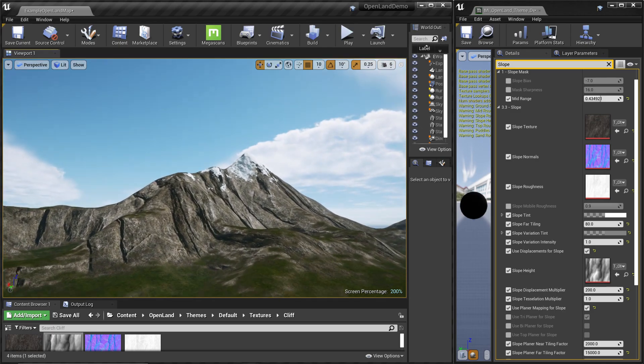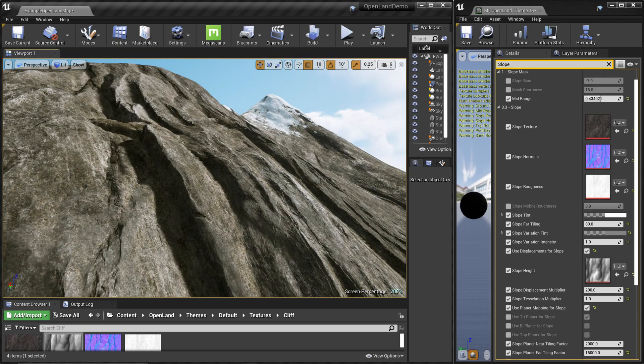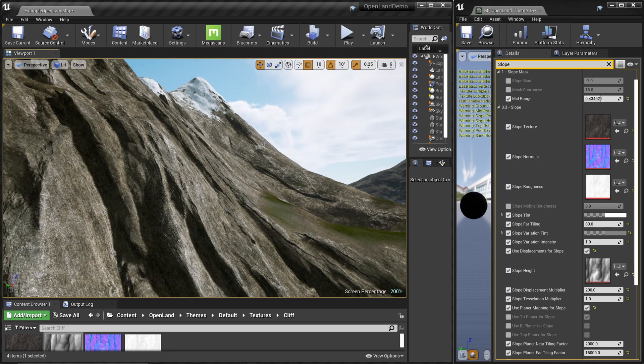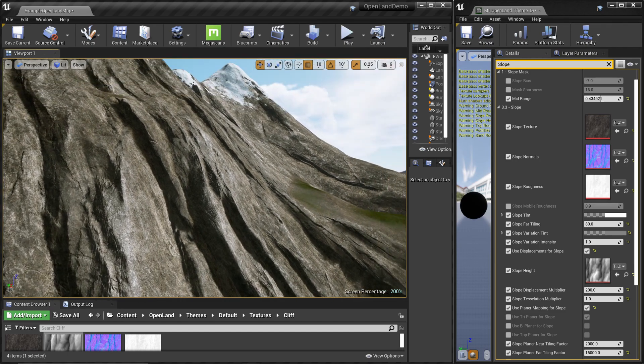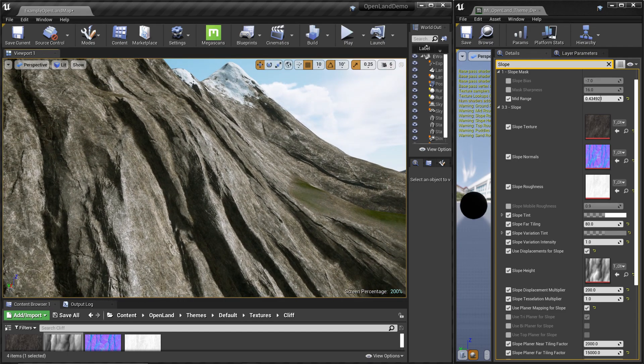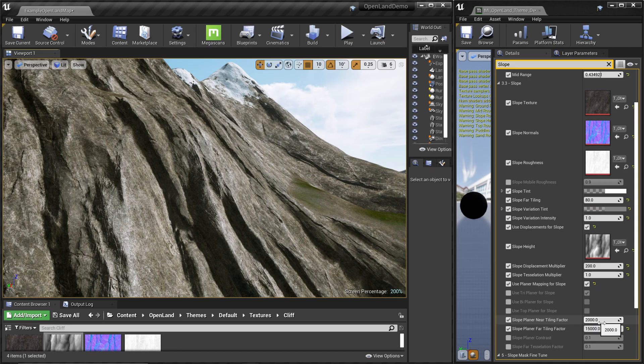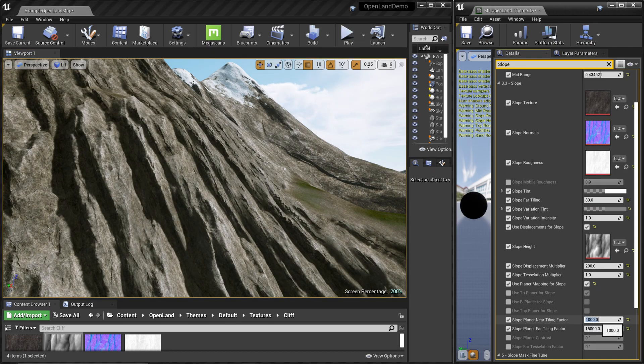From here I think, yeah, sometimes it looks better and sometimes it won't. Try to play with this with your landscape and check whether this is the look you are going for. Of course we have the tiling factors as well. This is the near tiling - here it's around 200, but I can put something around 1000.